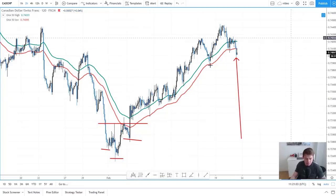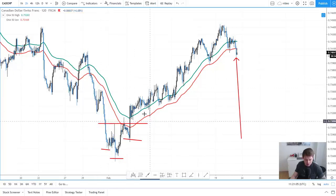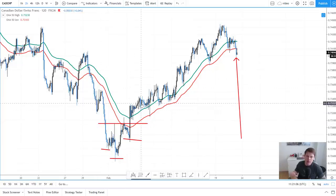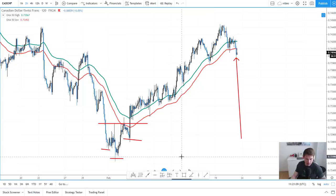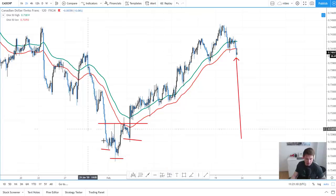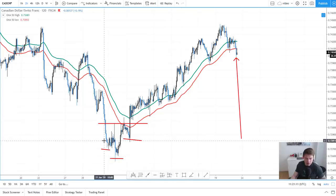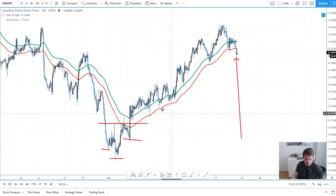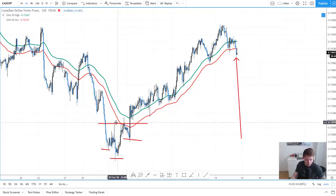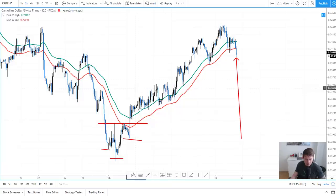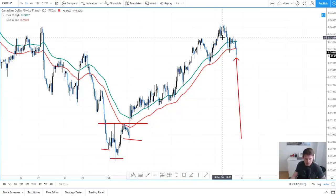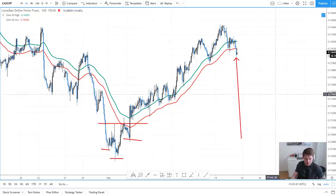One caveat: don't just use the moving average tunnel on its own. Really build it on top of an existing trading strategy, whether you trade breakouts, reversals, or something else. If you want to improve your trade management and have a more objective approach, this could be the way to do it.